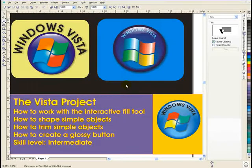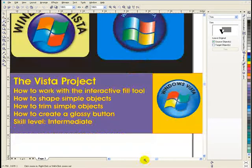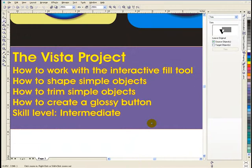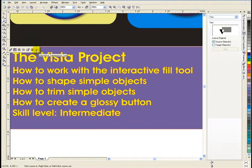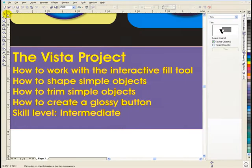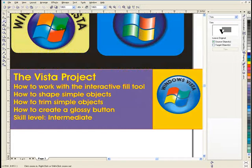Hello Jaguars, Mr. Grawl here. Now we're going to do the famous Windows Vista project and in this project you're going to learn some of the following things. You're going to learn how to work with the interactive fill tool, how to shape simple objects, how to trim simple objects, how to create a glossy button. The skill level for this is intermediate — you're now at intermediate level. You'll also learn how to work with the interactive transparency tool, where you can fade something going from opaque to transparent. So with no further ado let's take a look at it and analyze it.